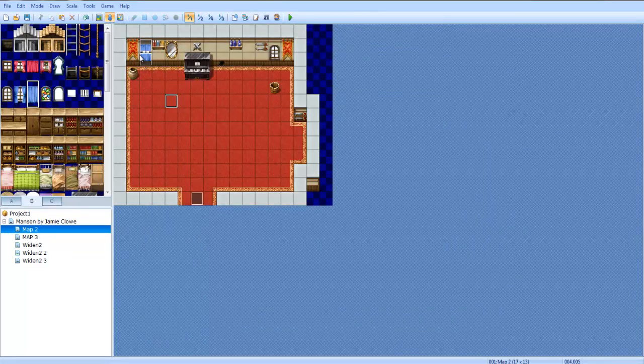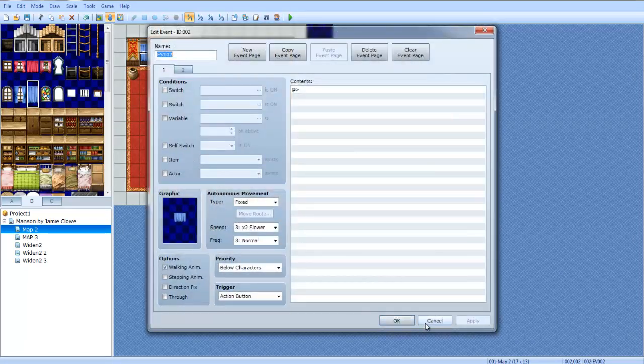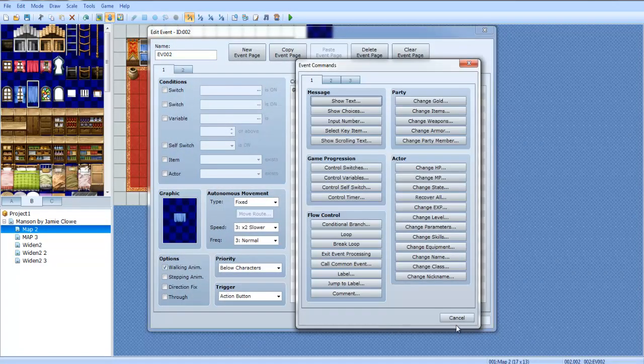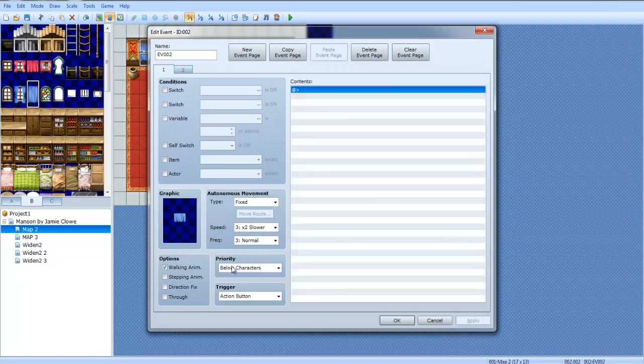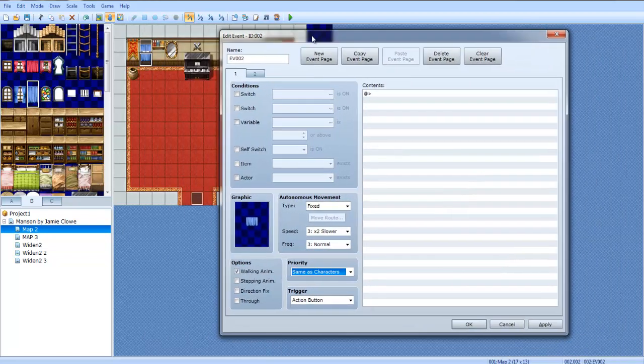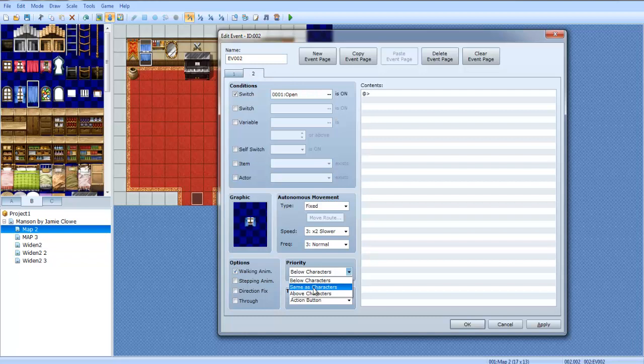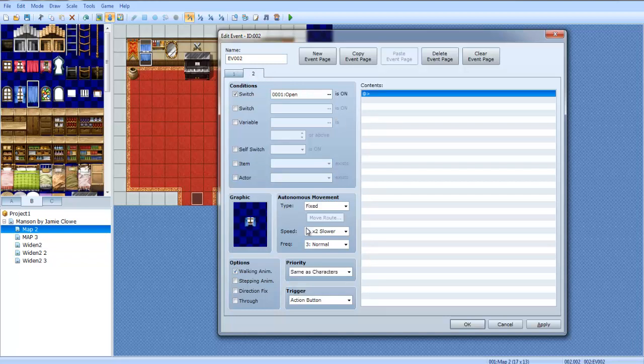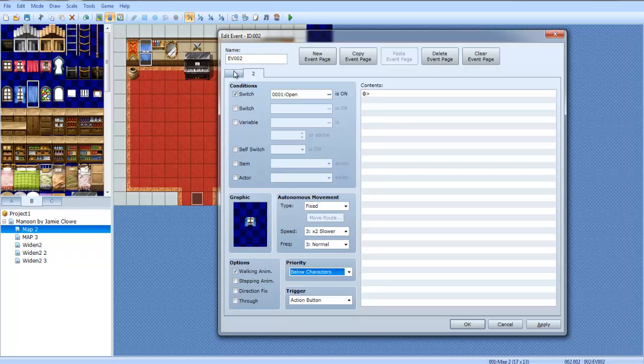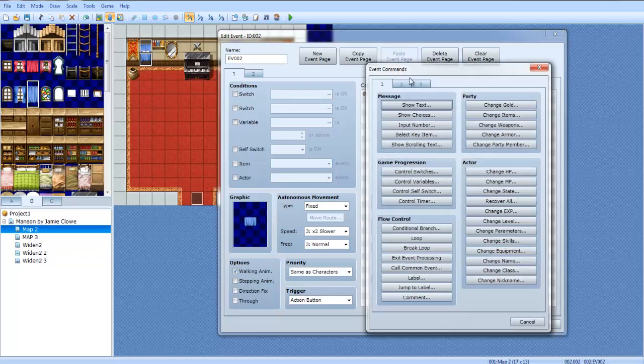Alright, so now when you talk to this one, make this one right here the same as characters. The priority. The bottom one, yeah. The top one doesn't really, actually, you know what, let's do that. Same as characters. Make that below character, it doesn't matter.